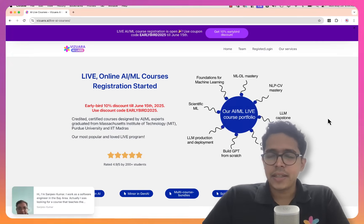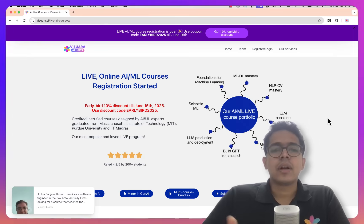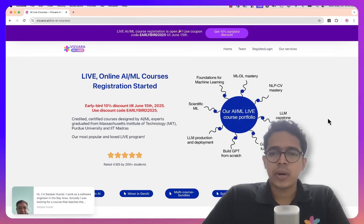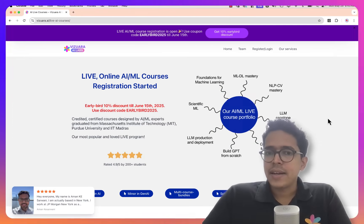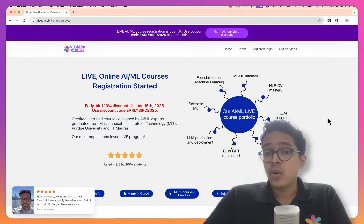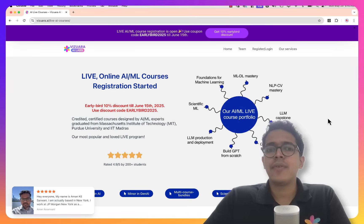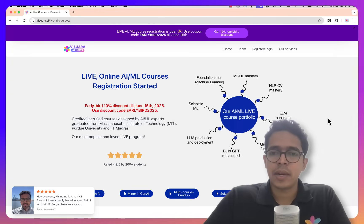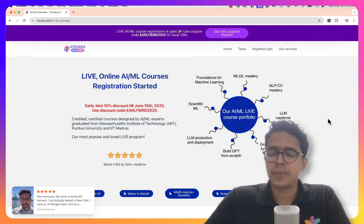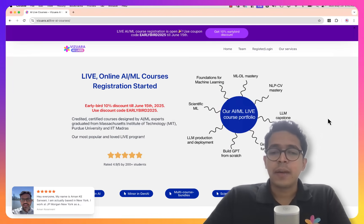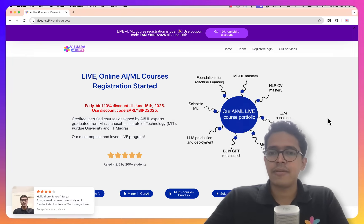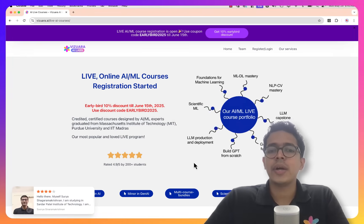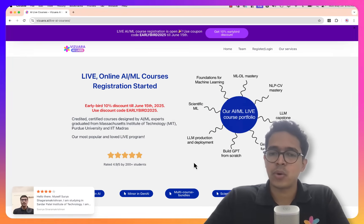Hi, I'm Dr. Sridhar Panath, one of the founders of Vizhwara AI Labs. I am incredibly excited and proud to present before you our live online AI ML courses, which are starting very soon. I'm recording this video to give you details about the structure and philosophy of these courses and what you can get out of these programs.